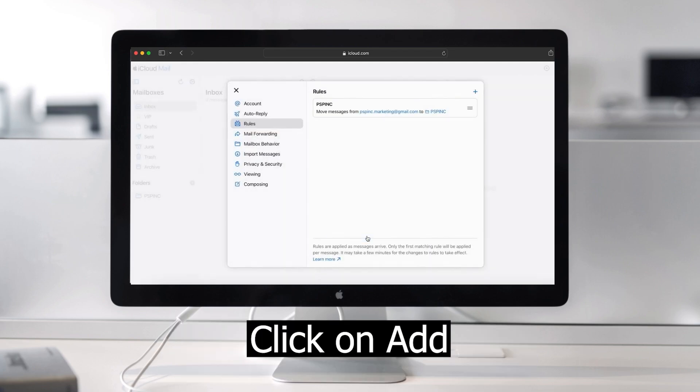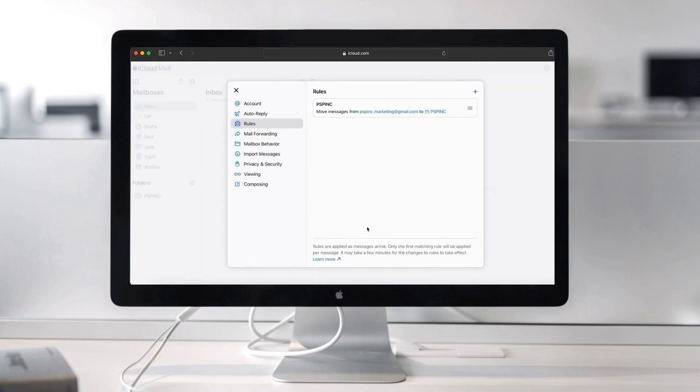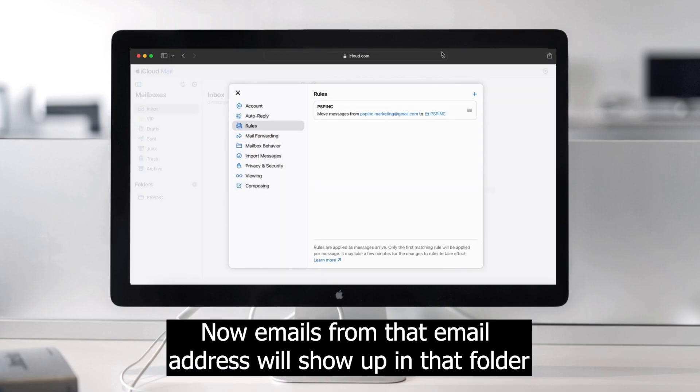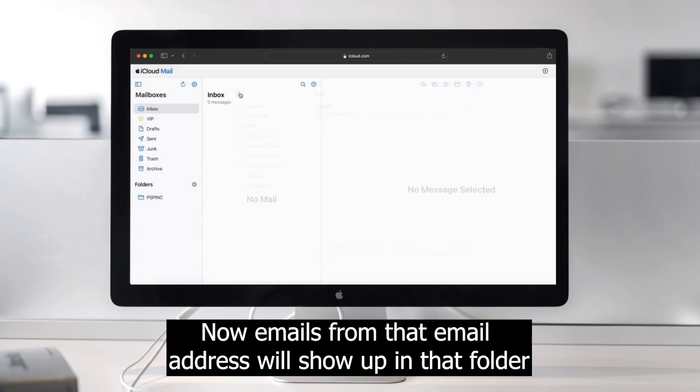Lastly, click the add button. Now emails from that email address will end up in the folder you've selected.